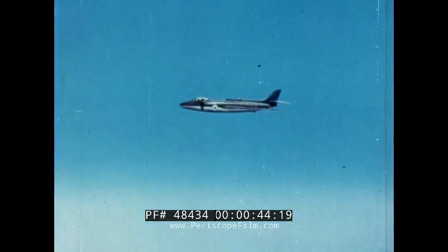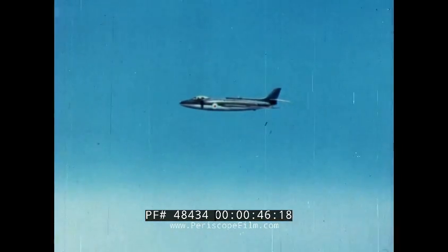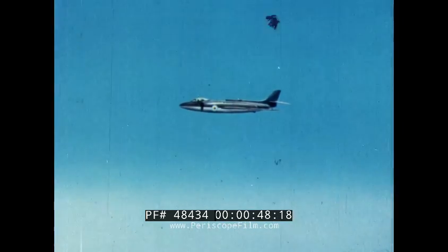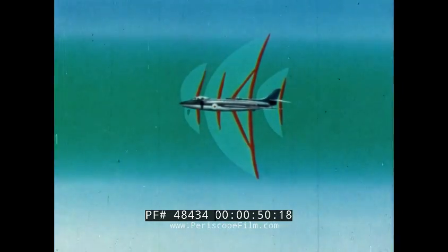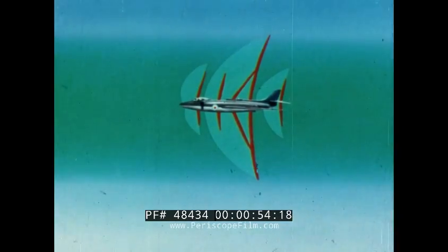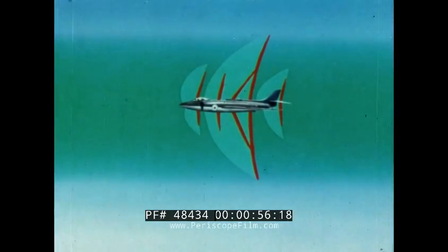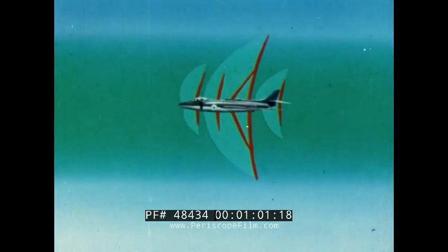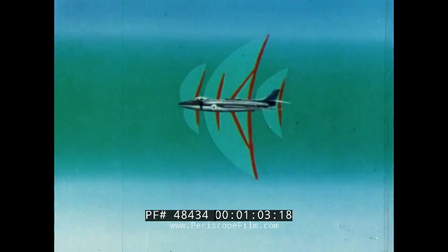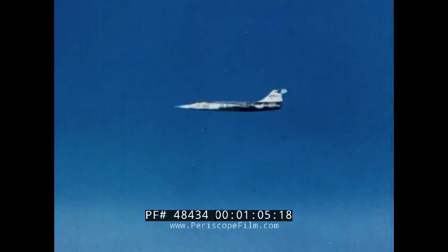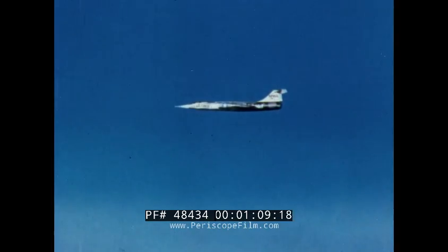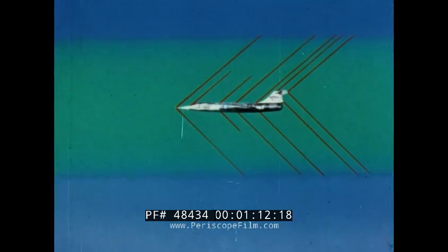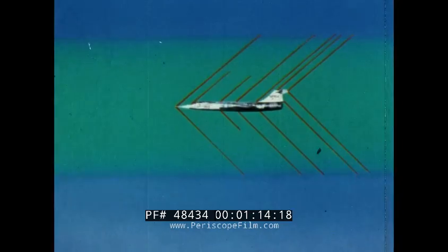In the second film of this series, the transonic range was described, in which the airflow around the aircraft is mixed, part subsonic, part supersonic. The dark green represents regions of subsonic flow, the light green supersonic. Shock waves are shown in red. This film is about the much more straightforward supersonic range, where the main flow everywhere is supersonic, shown, as before, in light green.